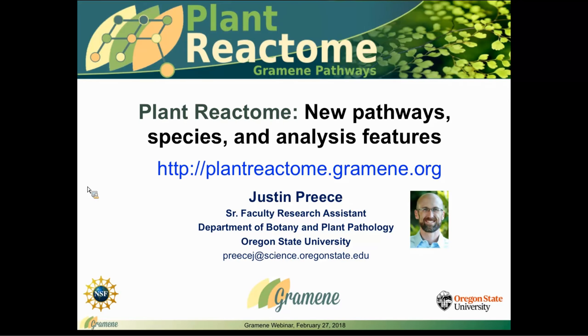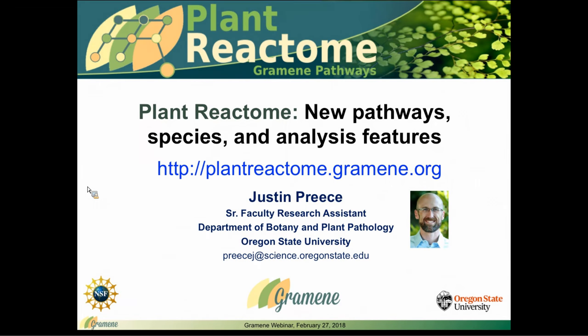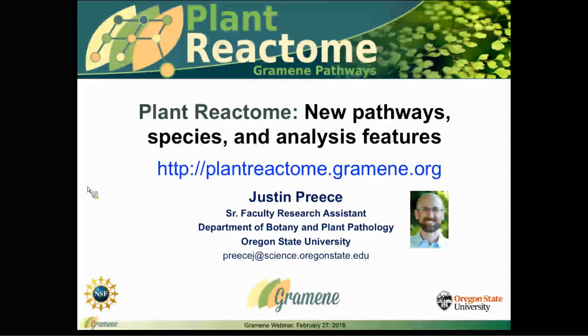We're going to give a talk about updates at Plant Reactome. We have newly curated pathways, new and updated species projections, and an expanded interaction overlay feature that we are excited to share with you.